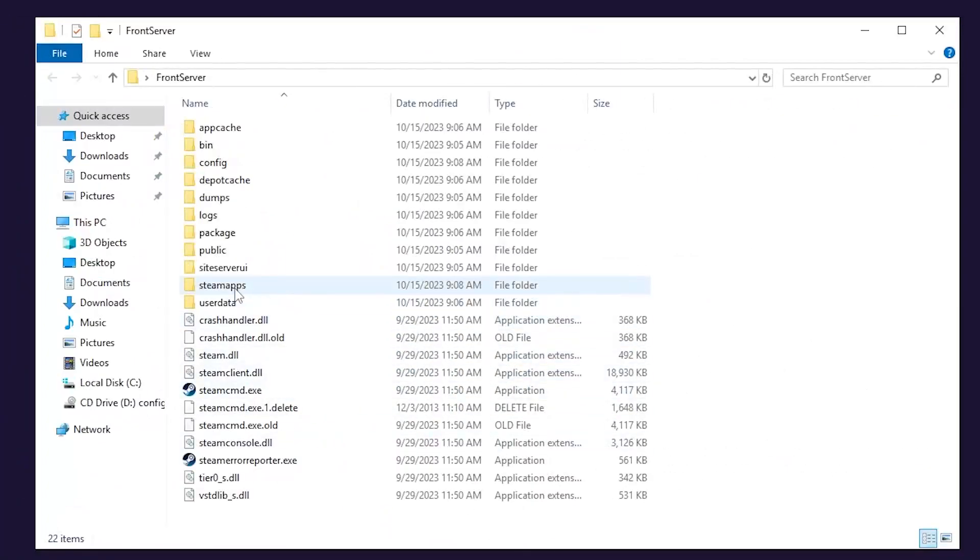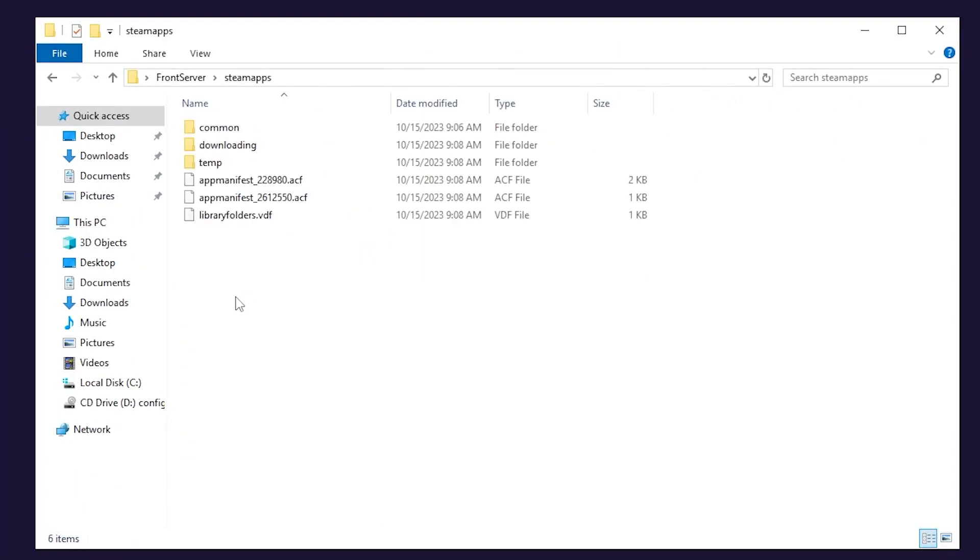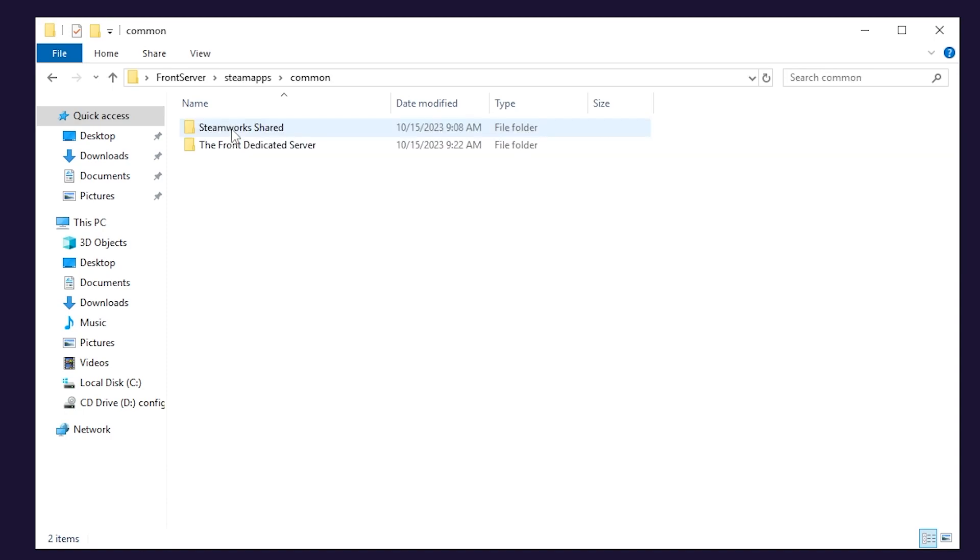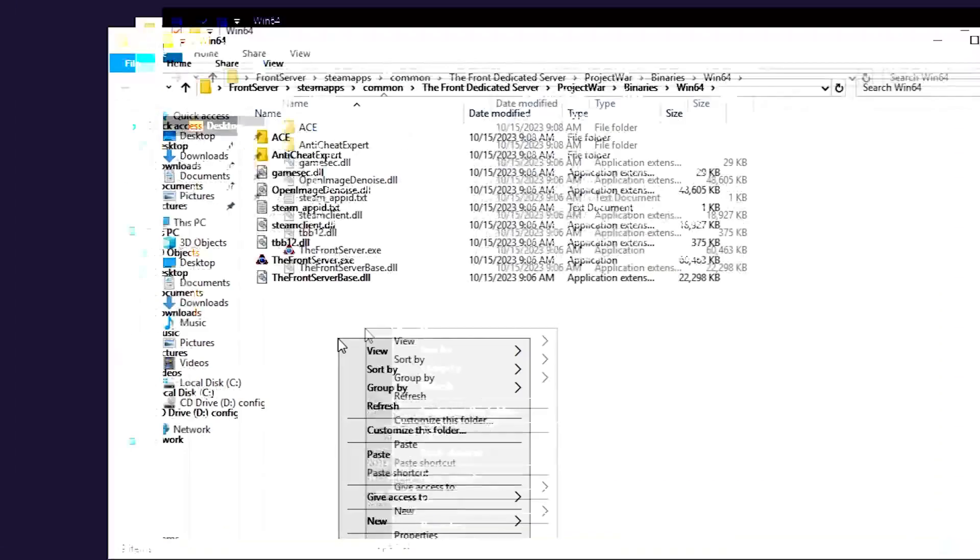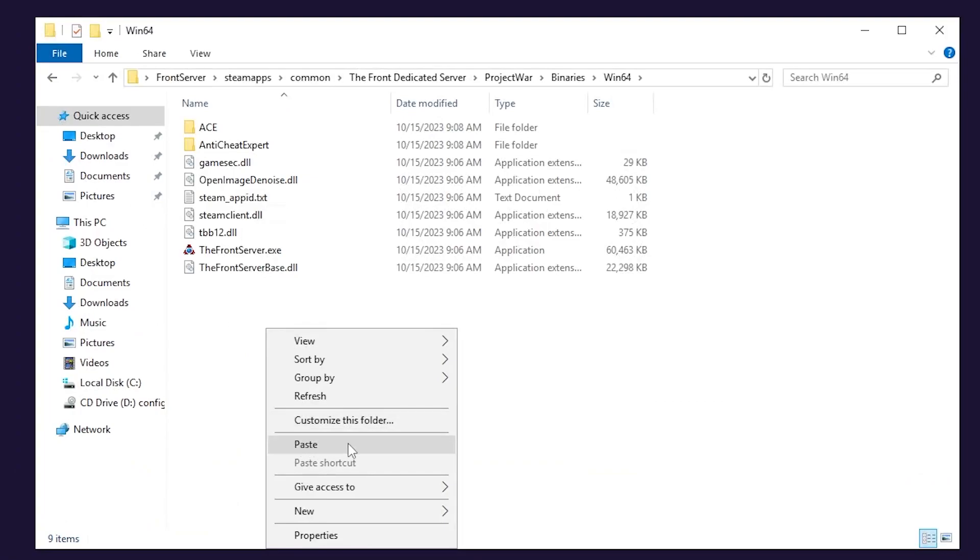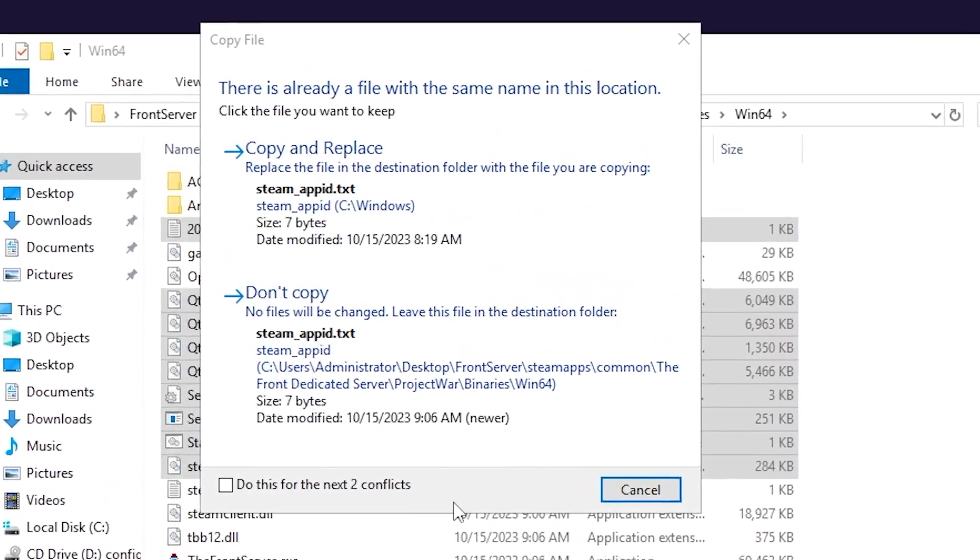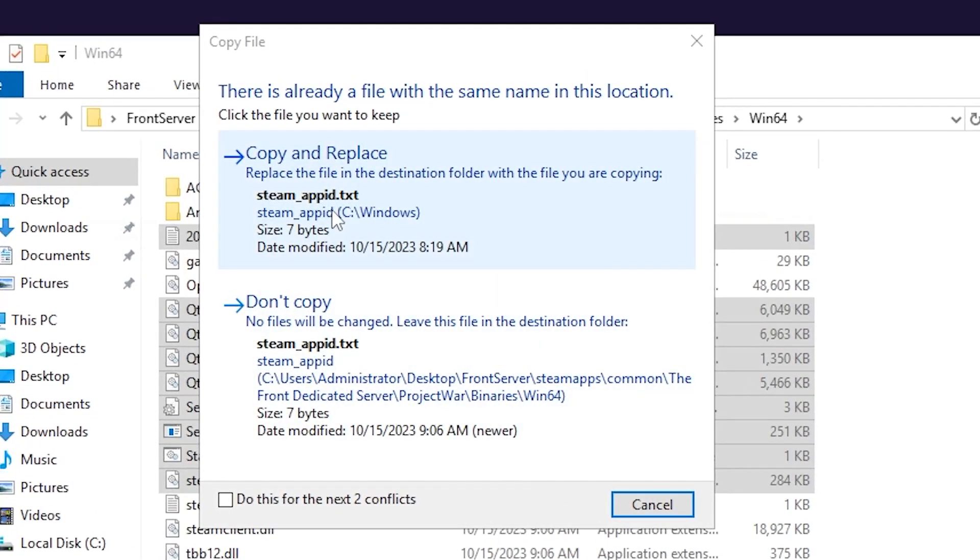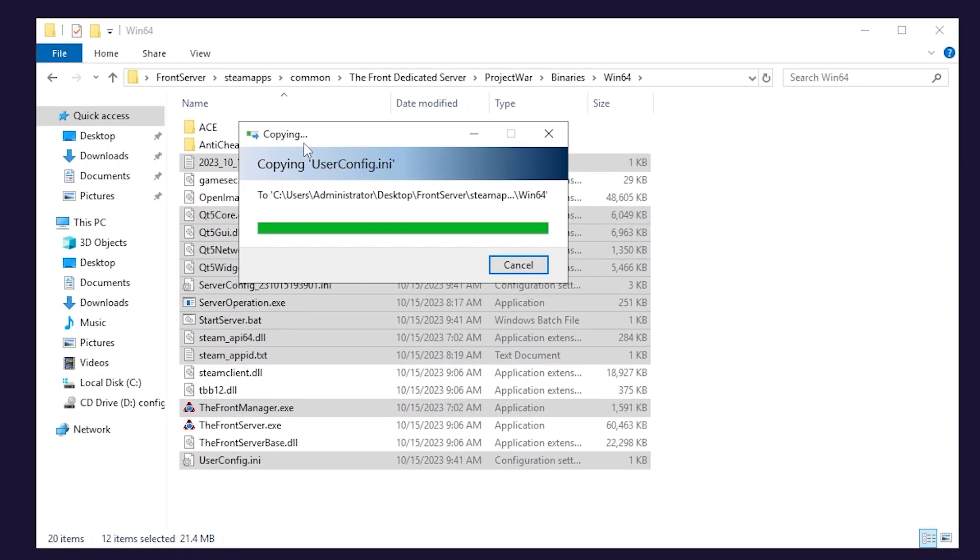Here, open the folder you created earlier. Go to steamapps, common, The Front dedicated server, project war, binaries and lastly win64. In here, paste the files that you copied earlier and if a box comes up asking to replace or keep the files, simply click on replace.